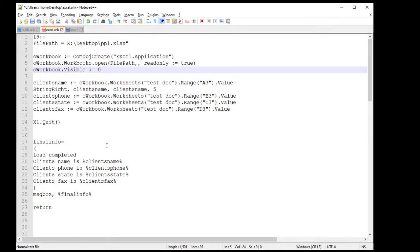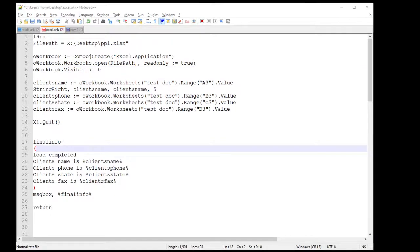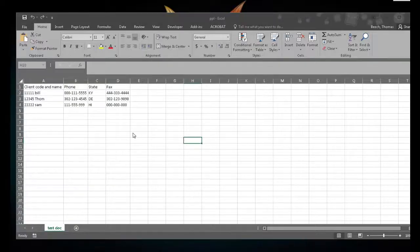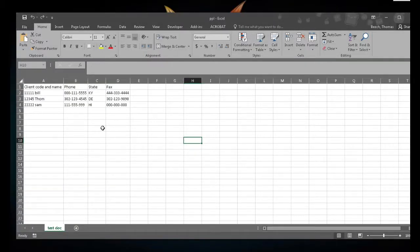Next I'm going to go ahead and grab all the info I want. I set up a little chart here — let me pull that up. Here's my Excel document. I'm doing client code and name, so the client has a code plus their name, their phone number, what state they're in, and their fax number.